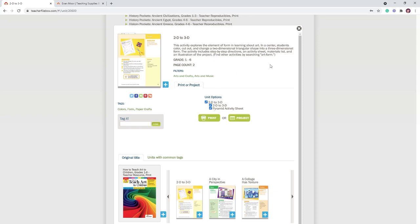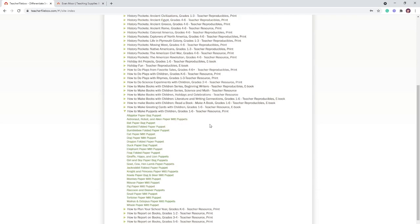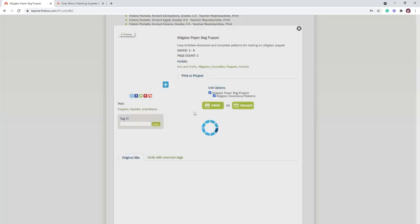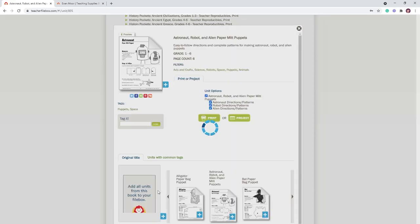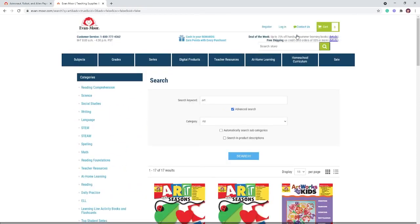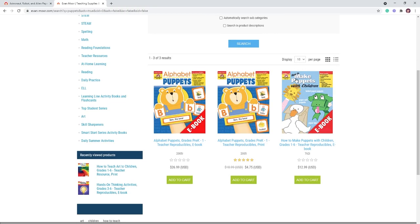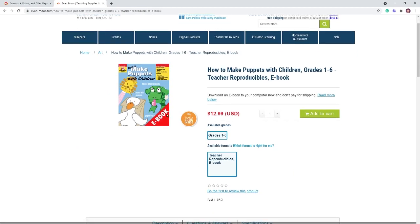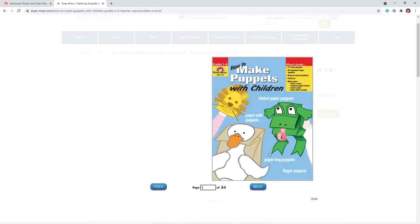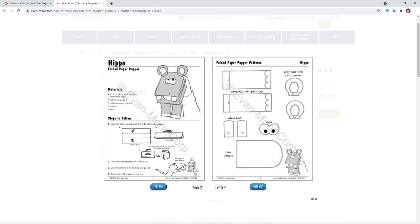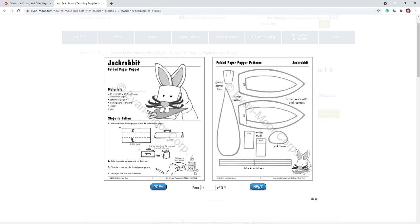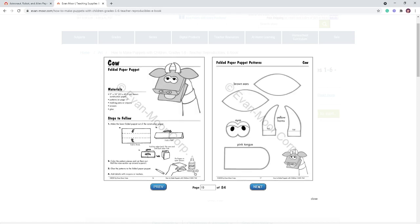There's another book in a similar vein called How to Make Puppets with Children, for grades one to six. It's 84 pages, only available in ebook, and has projects for making paper bag puppets — they are so cute. If you have a child who loves to make or play with puppets, this would be so much fun, and it would be great for a co-op too.